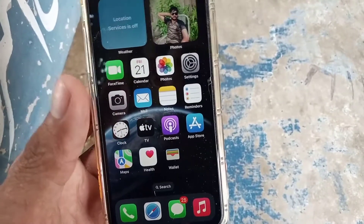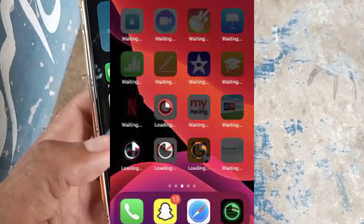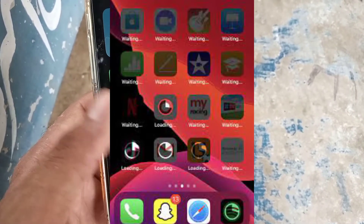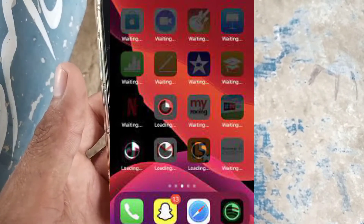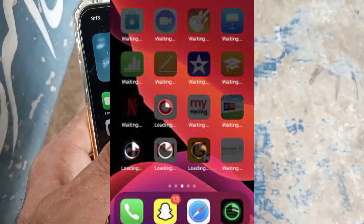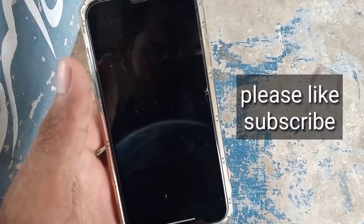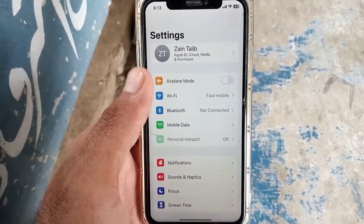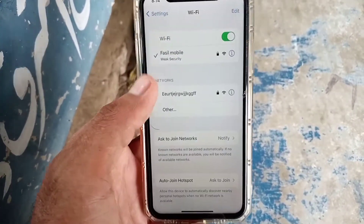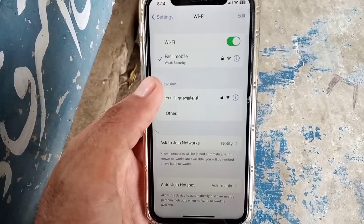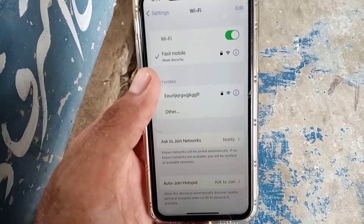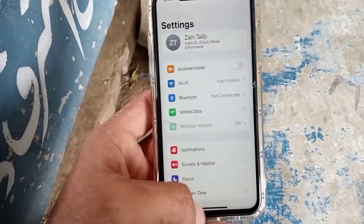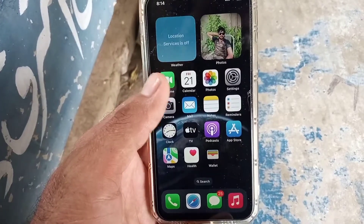Hello guys, welcome back to another video. In this video I will discuss about if you are an iPhone user trying to download an application from the App Store and you are facing this problem you can see on screen. The real solution: if you are facing this problem, your internet connection is weak, because this problem came on your iPhone due to a weak internet connection. Simply change the internet connection on your iPhone.